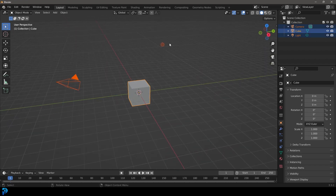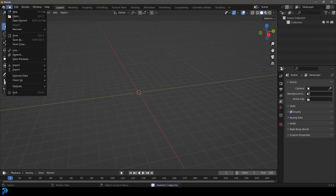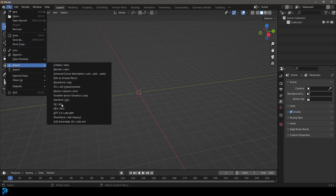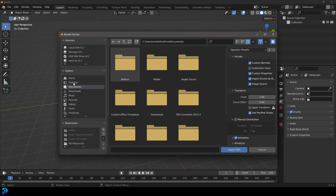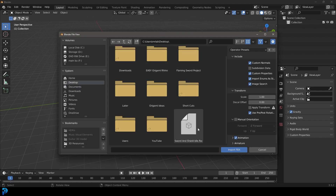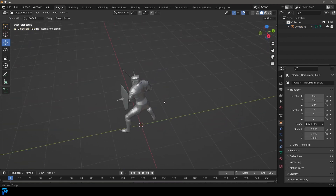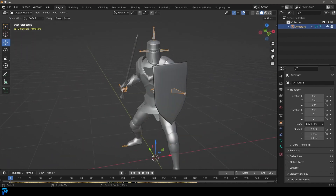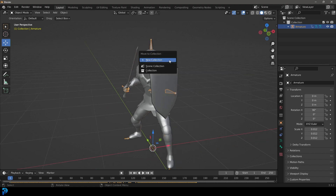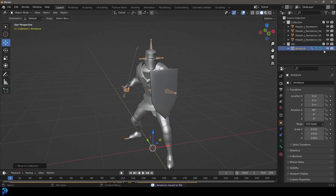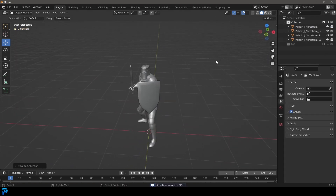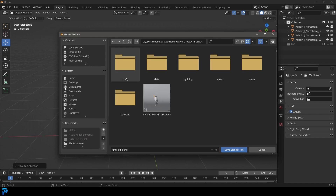Launch Blender, select the default objects and delete them, then go to File > Import > FBX. Find the file on your desktop — Sword and Shield Idle dot FBX — and click Import FBX. Now you have your character imported along with the rig. Select the rig, press M, go to New Collection, call it 'rig', and hide it — we don't really need it in the way. Make sure to save your file as well.